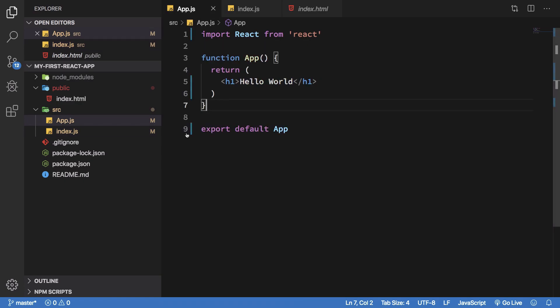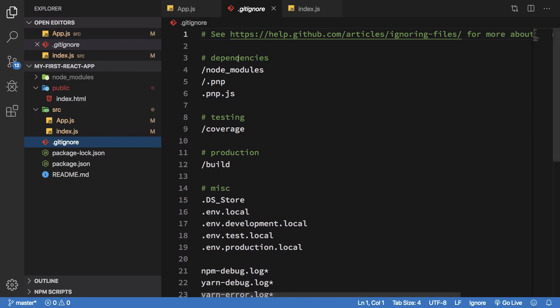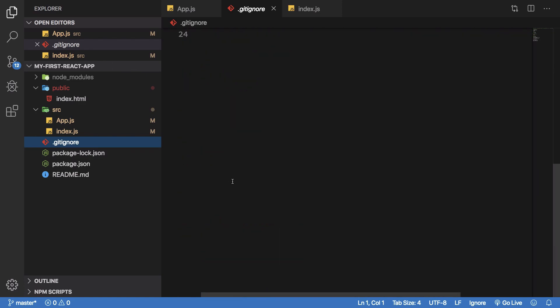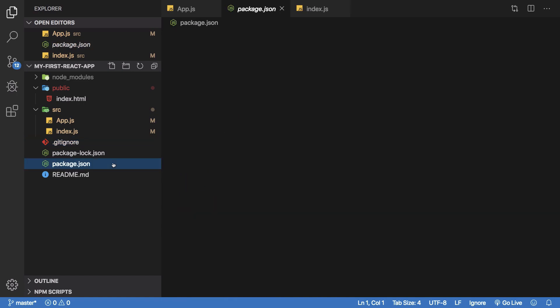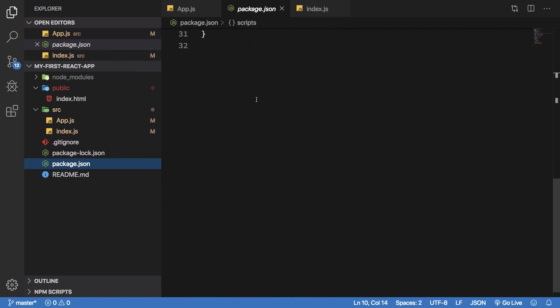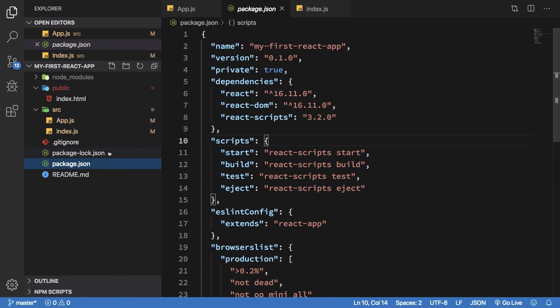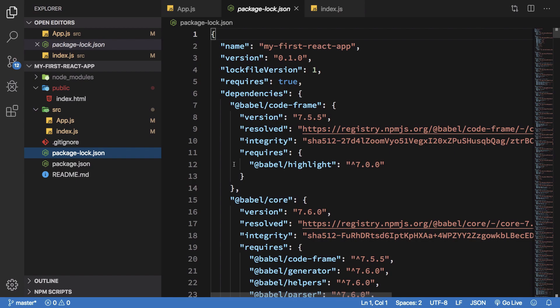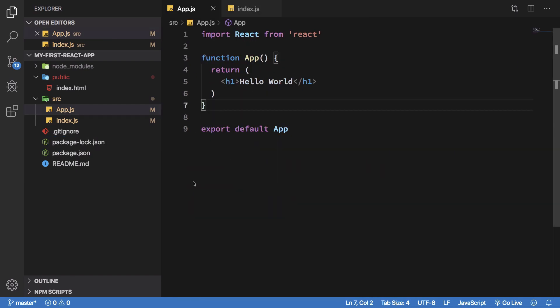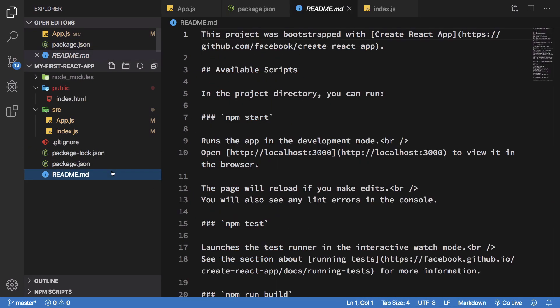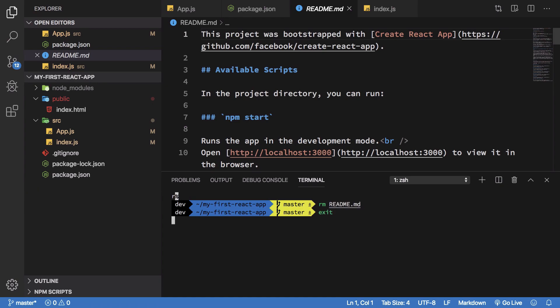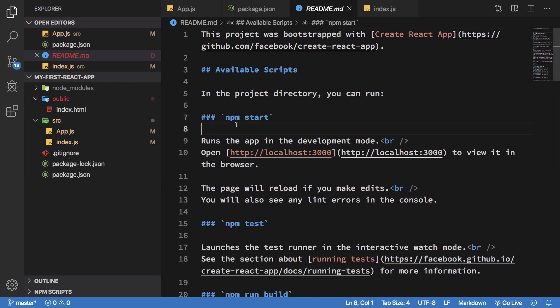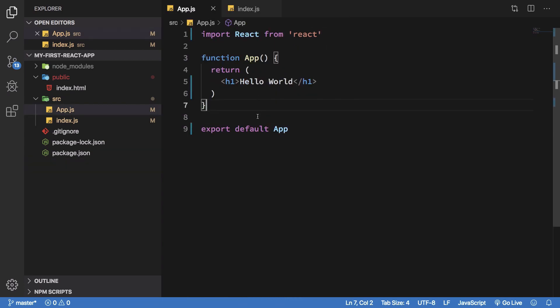Other than that, we have dot gitignore file which is basically, you should pretty much know what it is. It's just the files which you do not want to be committed on your git branches. Package.json we have already looked at, and package-lock is just basically the log file for package.json. And we could pretty much just get rid of README.md as well.